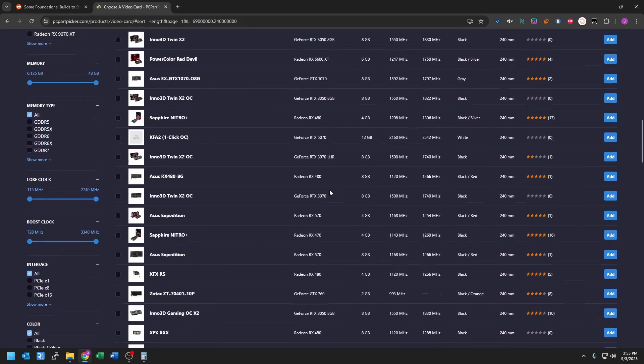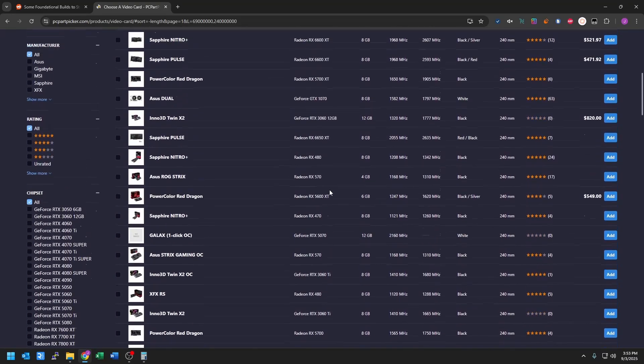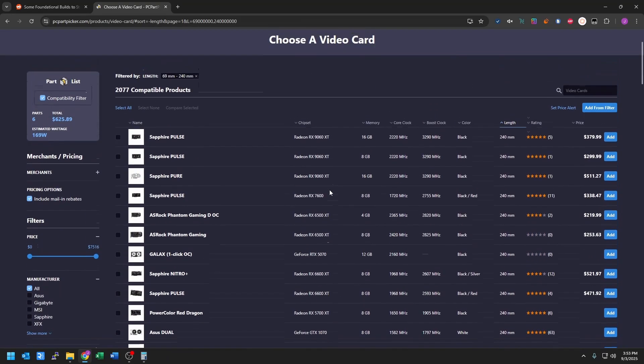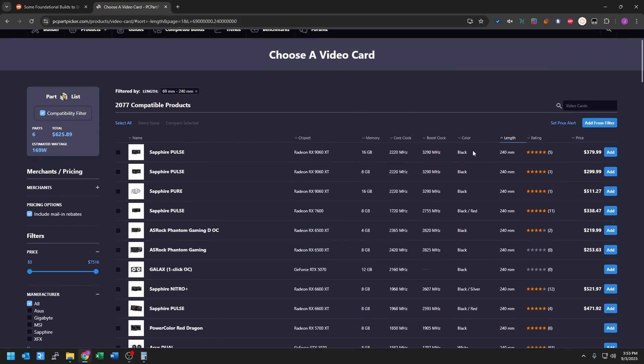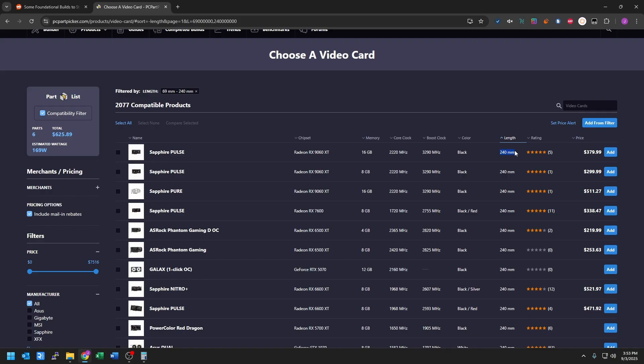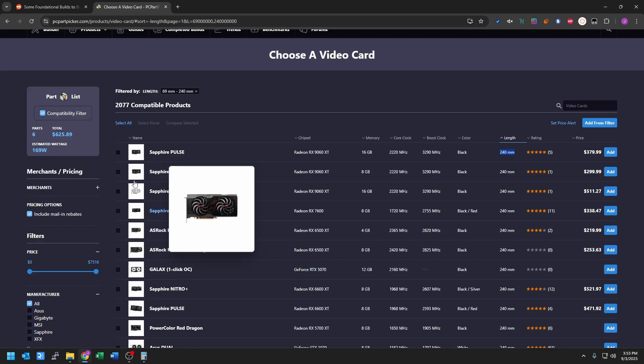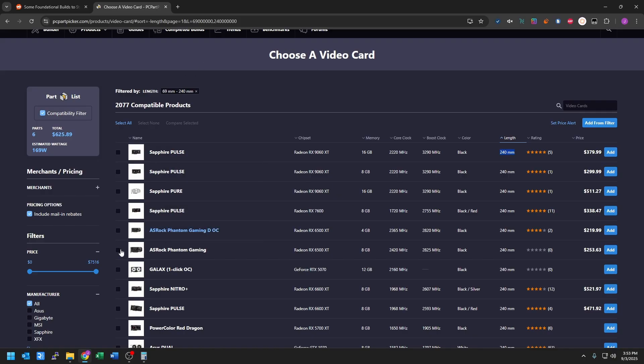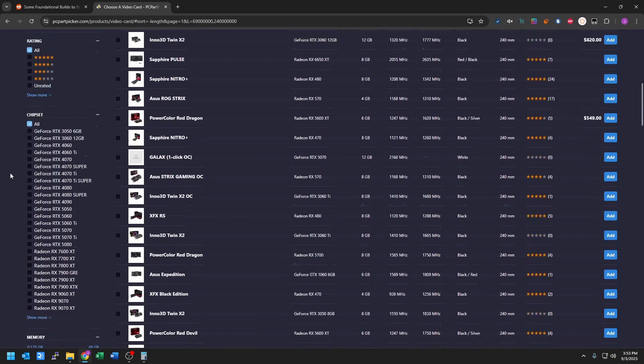And we come up to the top. So here is our 240 millimeter cards. We've got a 9060 for $380, $300 for this 8 gig version, which is not a good deal at all. But yeah, so this is kind of how you can use that filter. So it's now giving us only graphics cards that go up to a max of 240 millimeters. And you can kind of filter it.